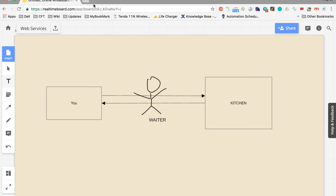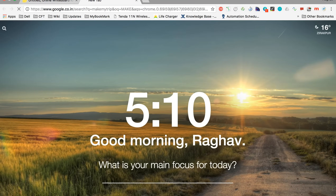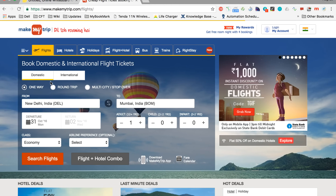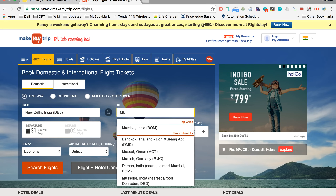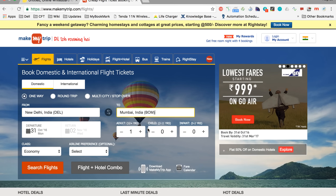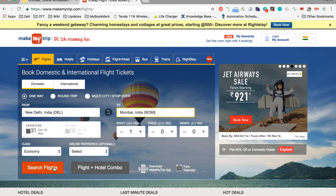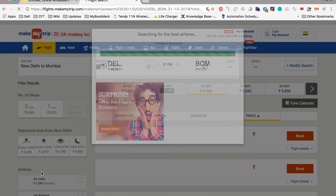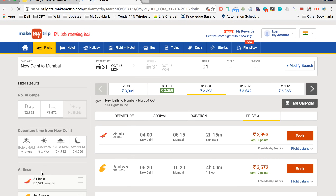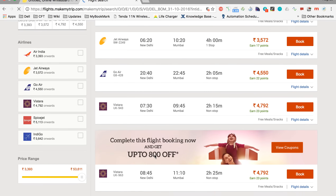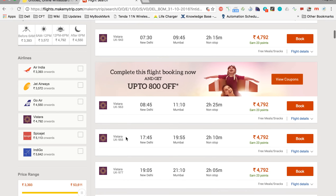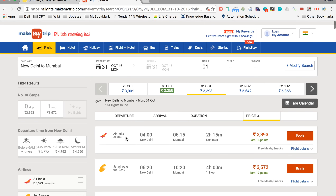Let us see a practical example. Let me go to a website like makemytrip.com and try to book a flight from New Delhi to Mumbai. Let me click search flights. See what this website is doing — it is searching for all the flights between New Delhi and Mumbai on a particular date, and within a few seconds it has given me all the options: Air India, Jet Airways, Go Air, Vistara, and all other airlines, with all the information about their flights listed out within a few seconds.